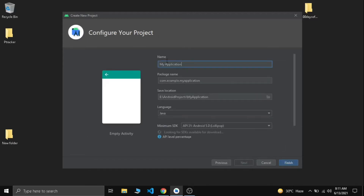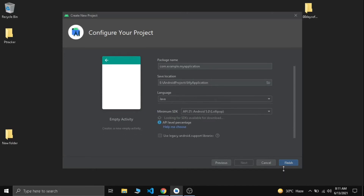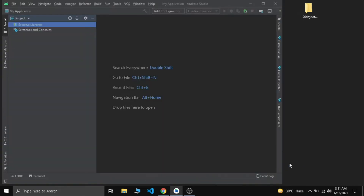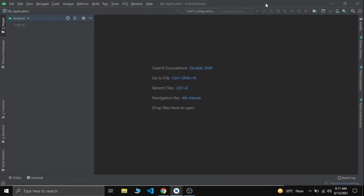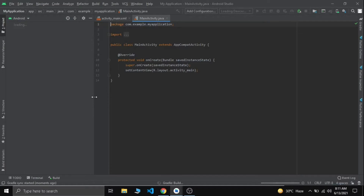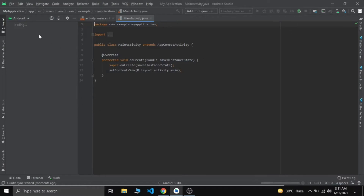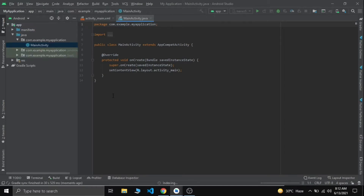I am just naming my application and going with the default values. Let's wait for the build to get finished. Now we have our project ready to code, so let's do it.